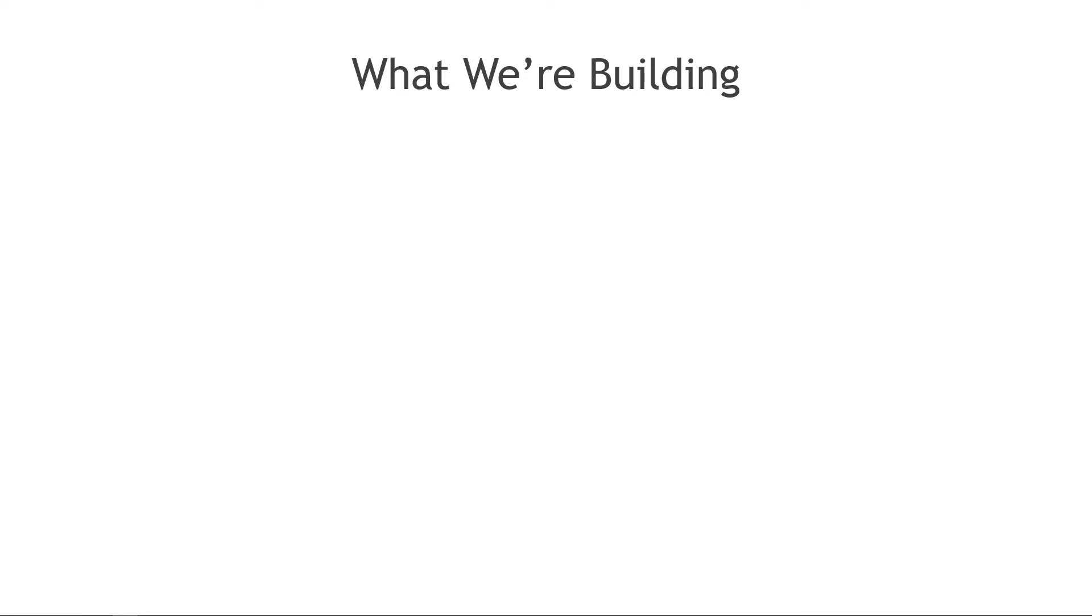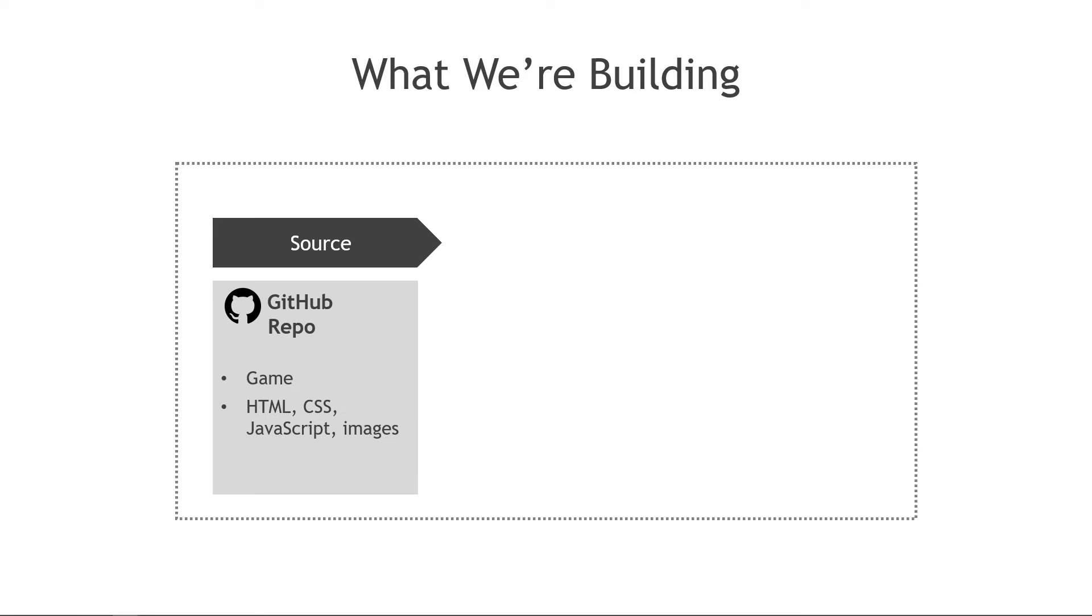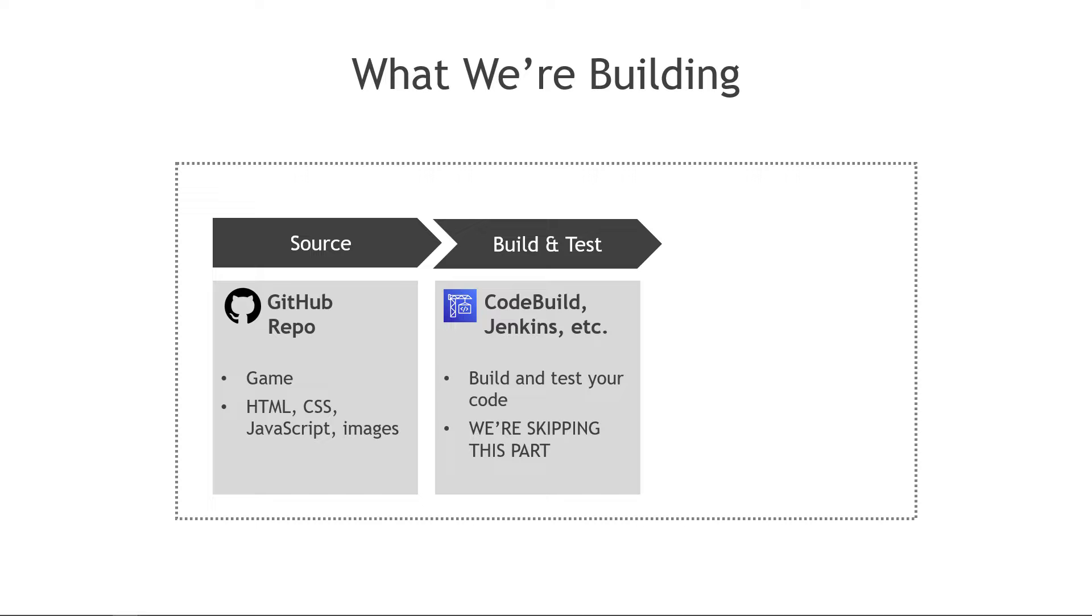Let's talk through at a high level what we're going to be building. Our first stage is our source, our code basically, and that's going to live in a GitHub repo. The next stage would be to build and test your code, so compiling it, running your tests and so on. We're actually going to be skipping this part for what we're doing. We don't need to build our code, but in the real world you could use Code Build or Jenkins here.